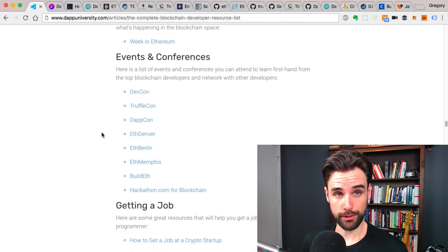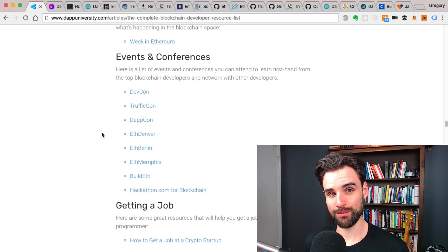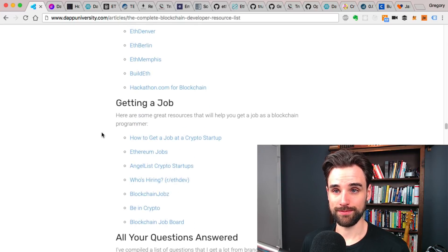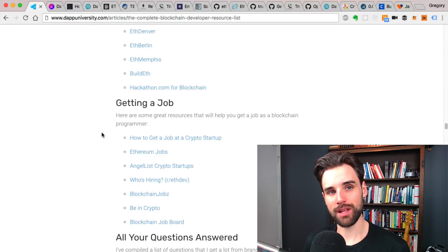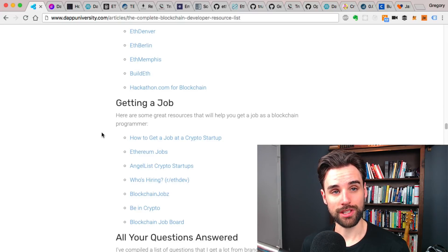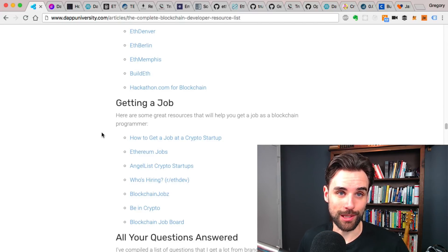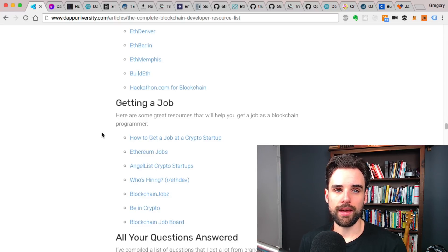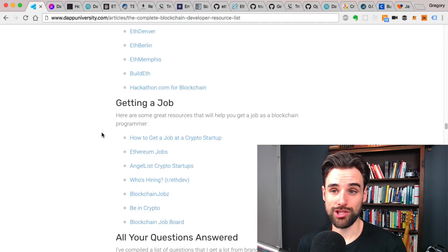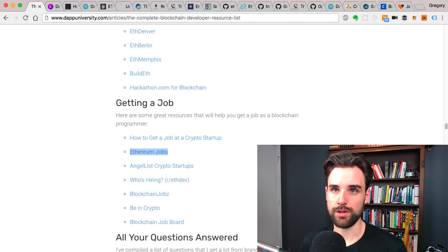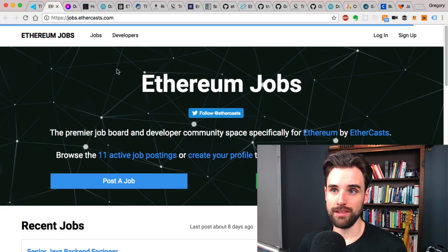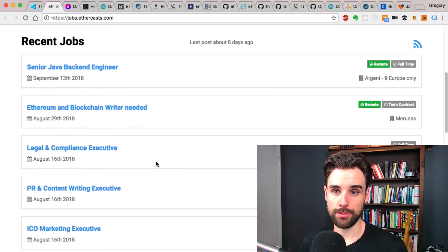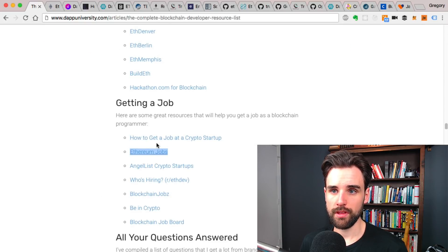Events and conferences, a great place to go if you want to meet people who are building on the blockchain and also just learn straight from the source. There's really great presenters there. Also getting a job. Here are ways to get jobs as a blockchain developer. You can get jobs at crypto startup. That's really a great way because most companies in crypto are startups. They just didn't exist before because this is a new space. There's a big startup culture. Ethereum jobs, AngelList, all kinds of websites that are here where you can go look at listings. Here's like listings, Java engineer, Ethereum blockchain writer. It's not just for developers. There's all kinds of things that you can look at. AngelList is a really good resource for this as well.